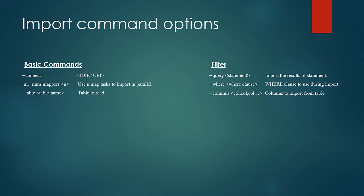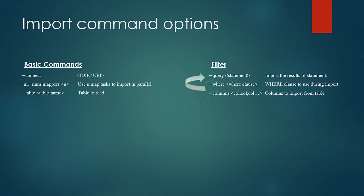Similarly, we can use where argument to specify the where clause and the column argument can be used to specify the column which we want to retrieve. The combination of column and where can be put in a query clause where we can specify both the column names as well as the where clause. So in a way query is equivalent to both column and where put together.